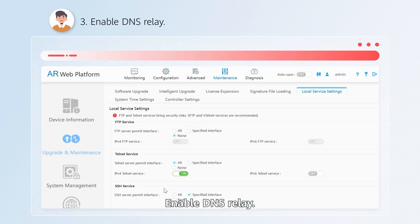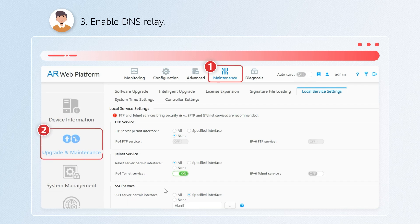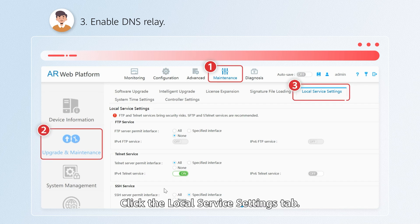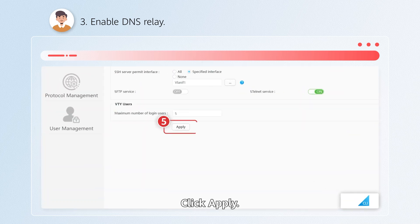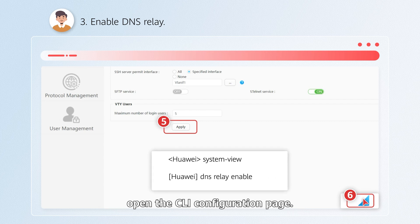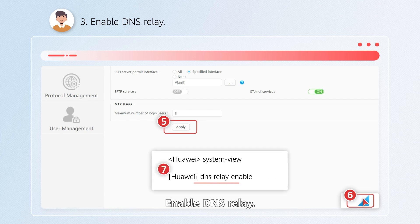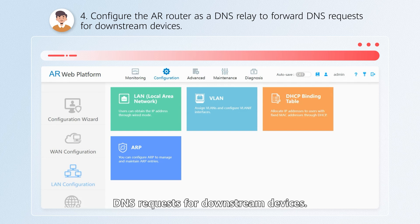Enable DNS Relay. Choose Maintenance > Upgrade and Maintenance, then click the Local Service Settings tab. Enable IPv4 Telnet Service and click Apply. Click the CLI button in the lower right corner to open the CLI configuration page and enable DNS Relay.